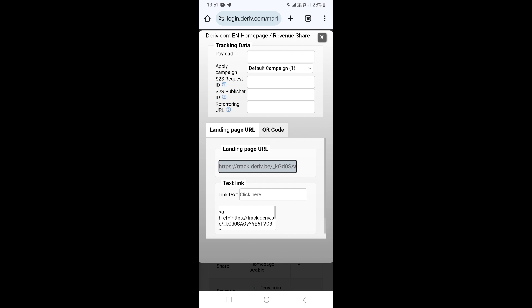That is going to be your link, and you can find it under the Landing Page URL. This is the link you'll use to share on different sites and platforms for marketing your affiliate link. That is how you can find your Deriv affiliate link.